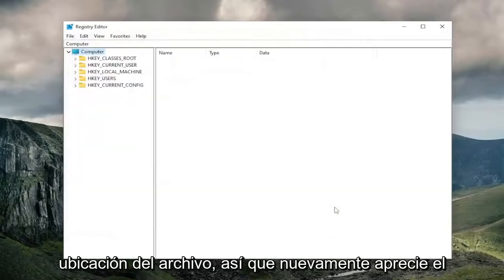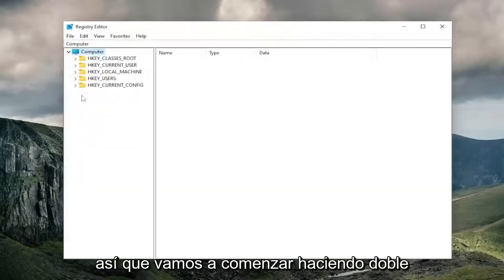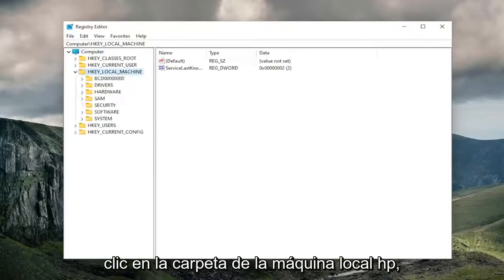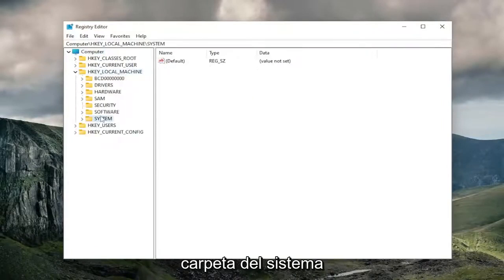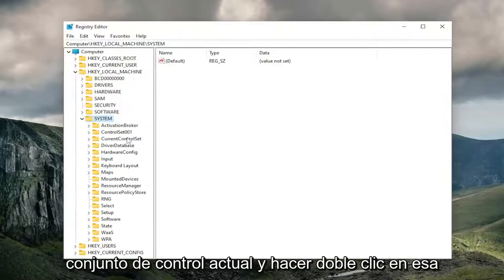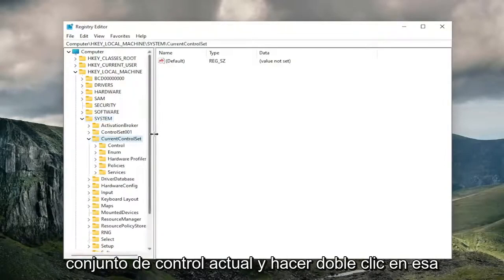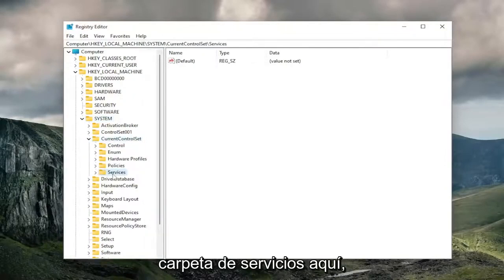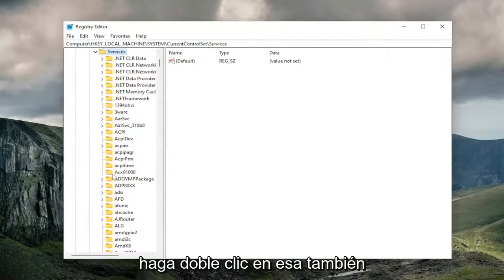Pretty straightforward process, and now we're ready to begin. So we're going to start off by double-clicking on the HKEY_LOCAL_MACHINE folder. Do the same thing now for the system folder. And now you want to go down to current control set and double-click on that.